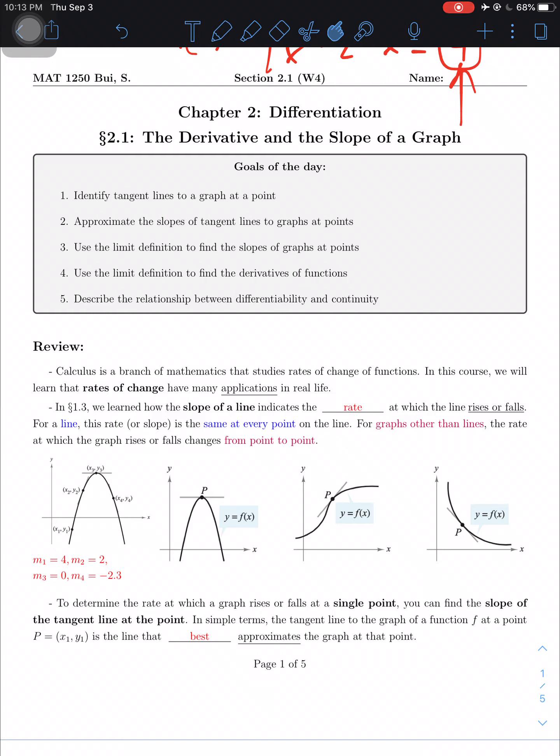For graphs other than lines — like a parabola, cubic function, or absolute value function — the rate at which the graph rises or falls changes from point to point.